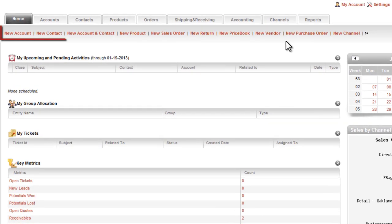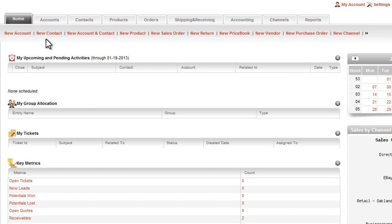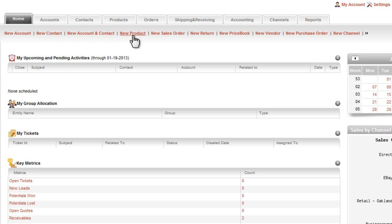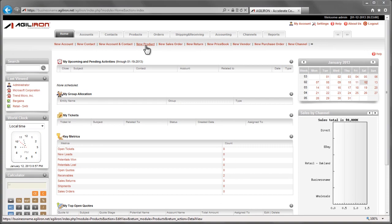Just below each of the individual module tabs are easy-to-use shortcuts that make it quick to add new entries into any module. For example, clicking New Contact allows you to quickly add a new contact into the Contacts module. Clicking New Product lets you quickly add a new product into the Products module. Easy and quick.